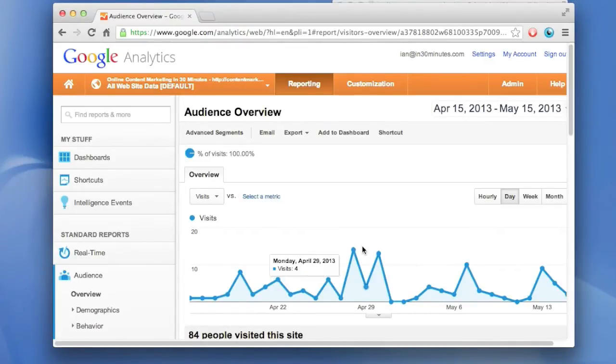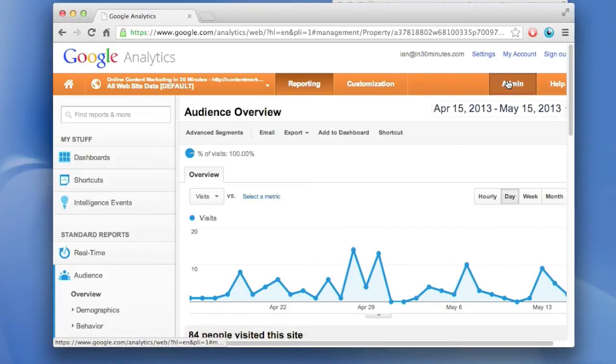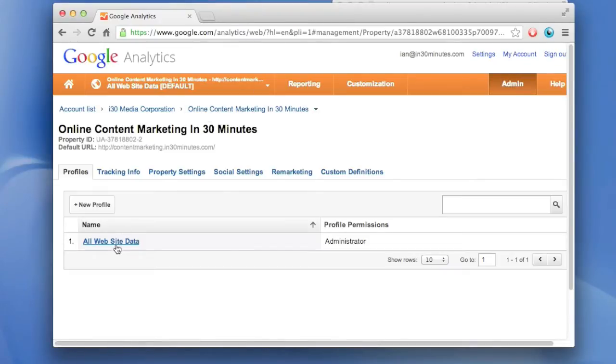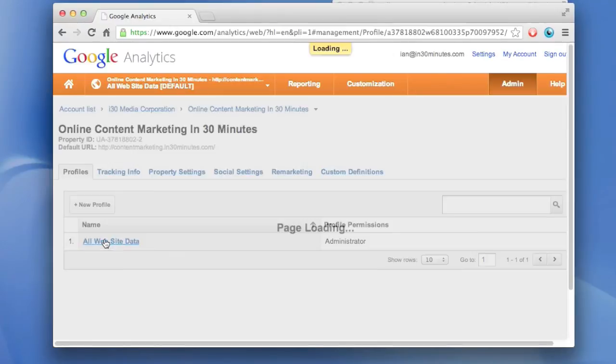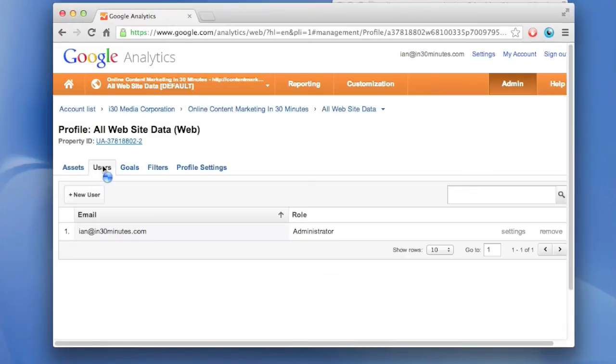Here's the data. The way to share the information with another user is to click on Admin, then click on the name of the site. In this case, it's called All Web Site Data. You'll see a tab here called Users—click on that.